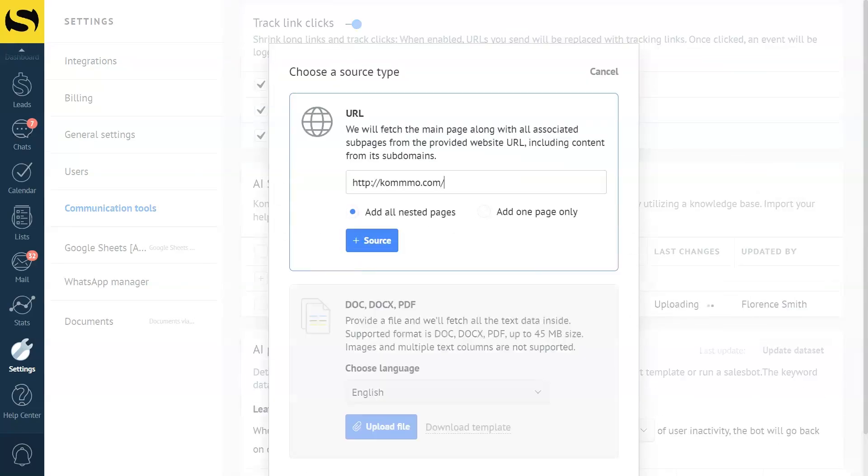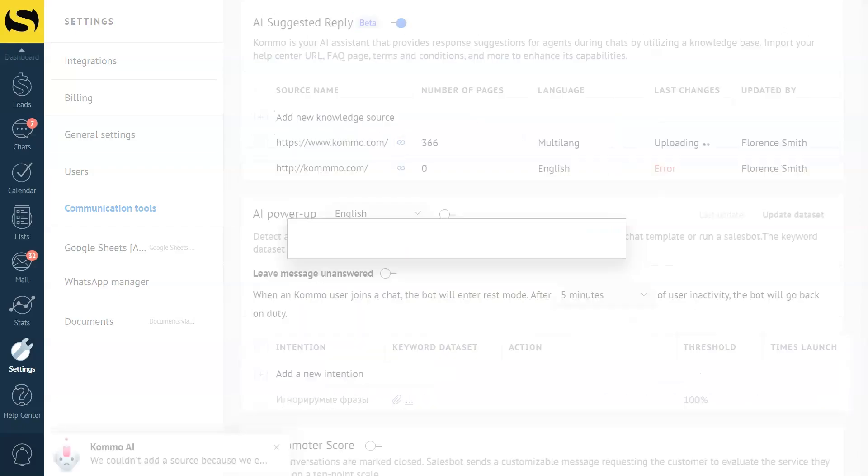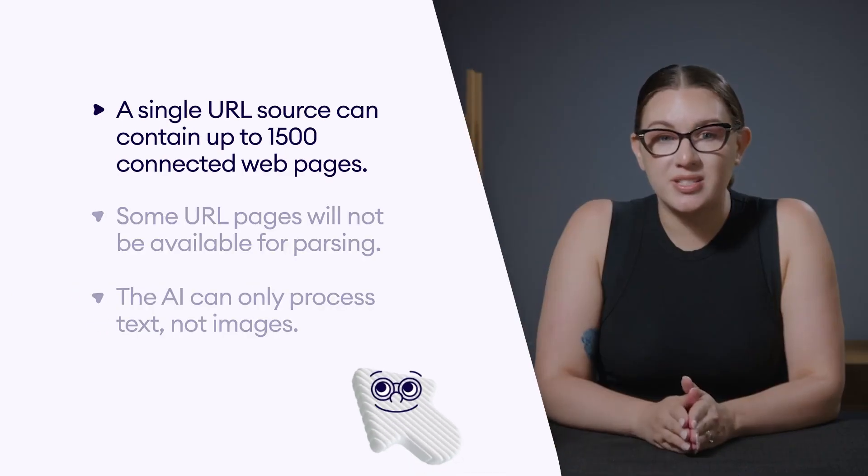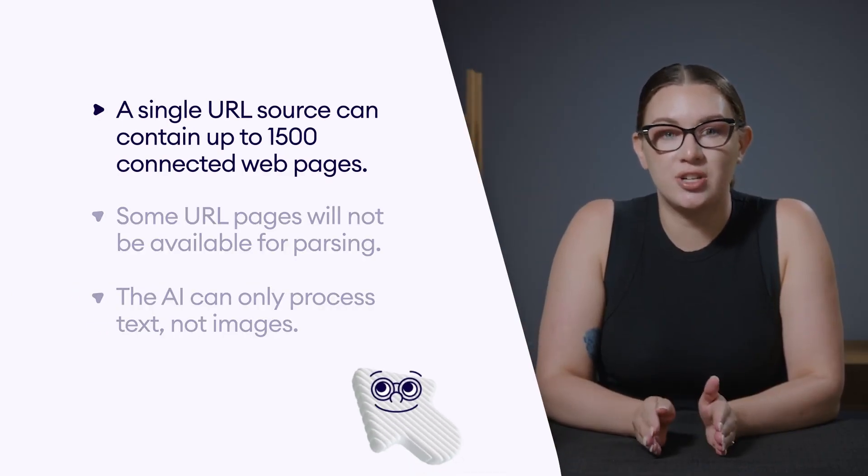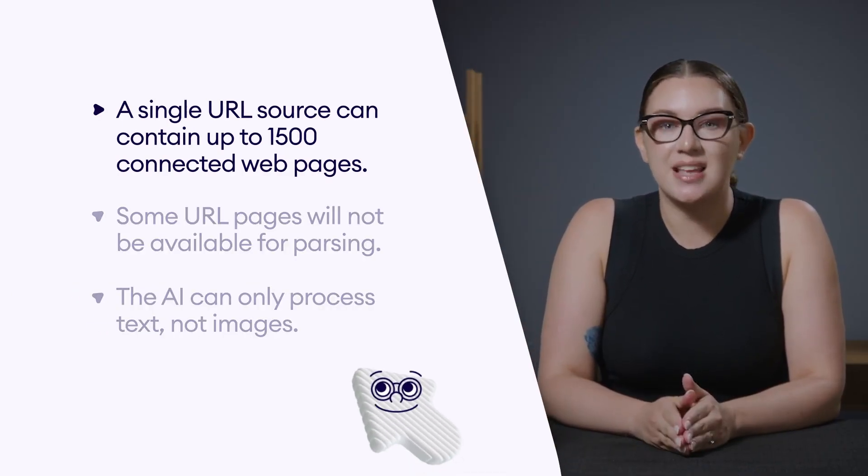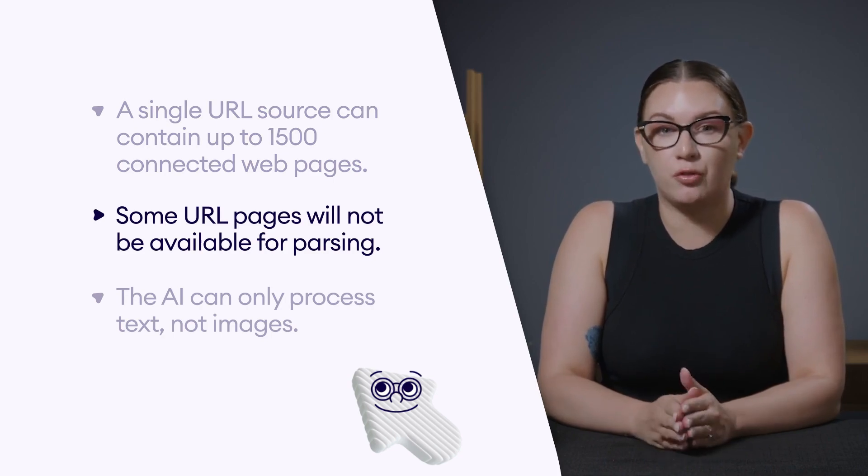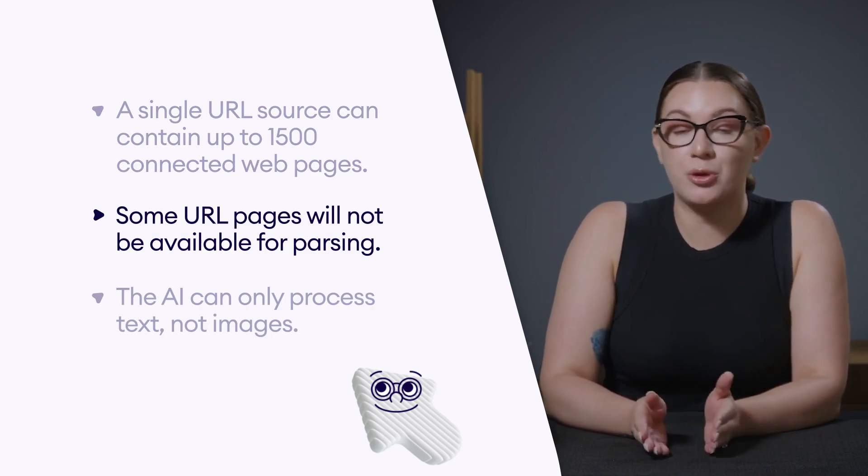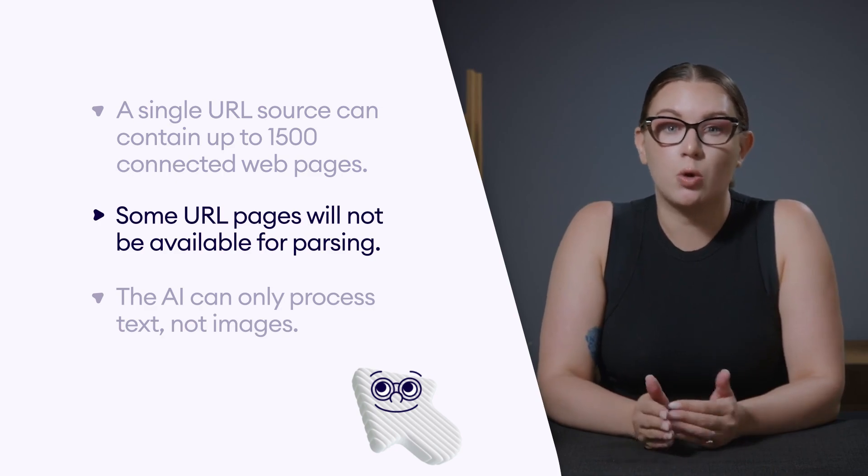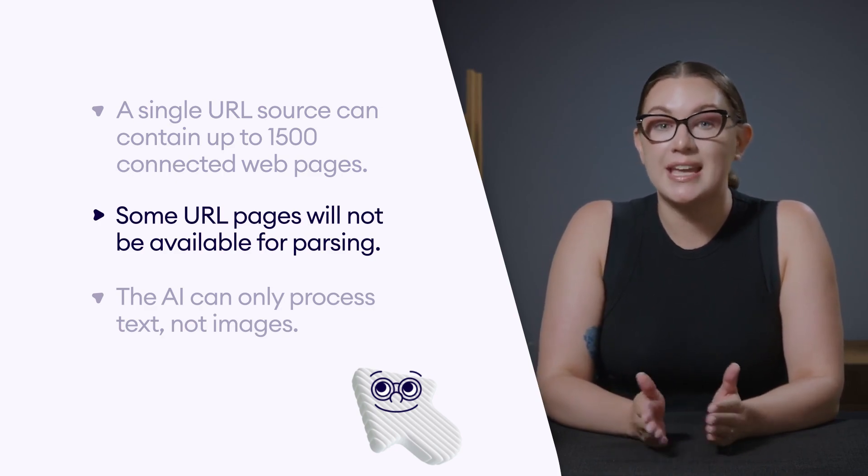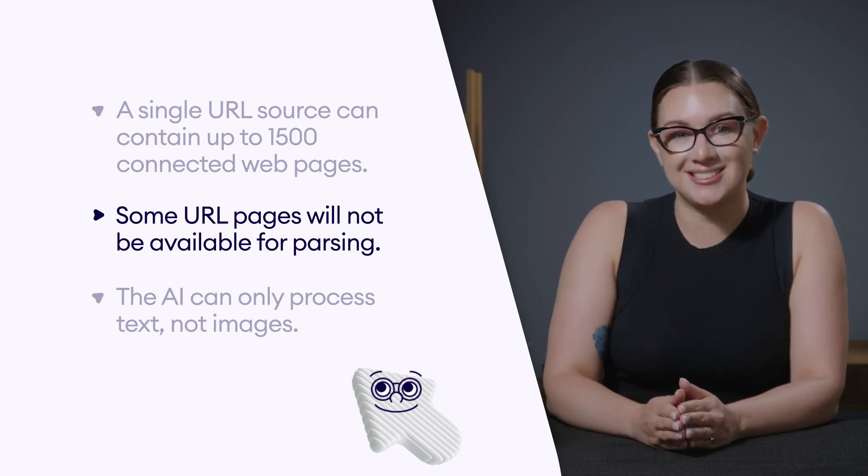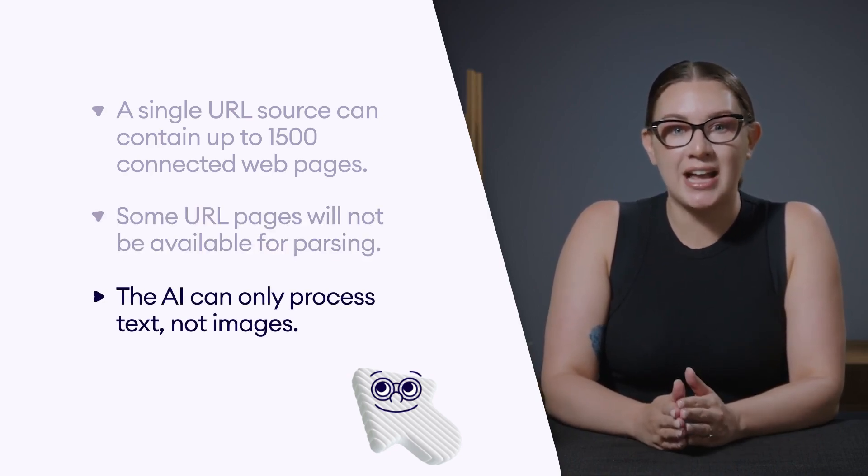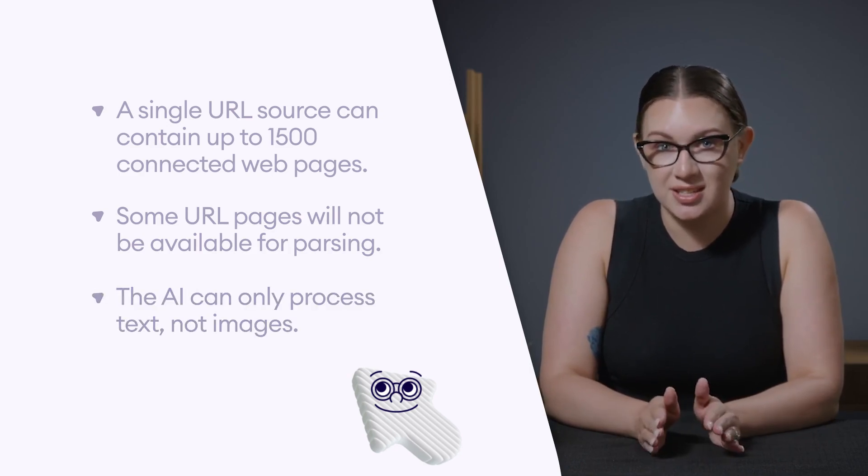If the URL is incorrect or unavailable, Como will let you know. Remember, a single URL source can contain up to 1500 connected web pages. Some web pages may not be available for parsing. For example, those hidden by JavaScript, requiring login credentials, CAPTCHA verification, or document links. Lastly, remember that AI can only process text, not images.